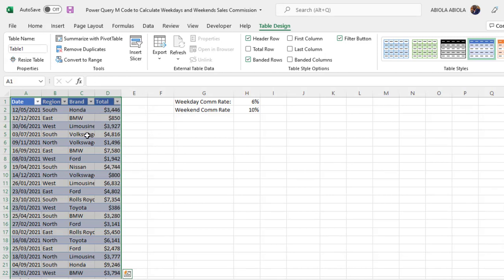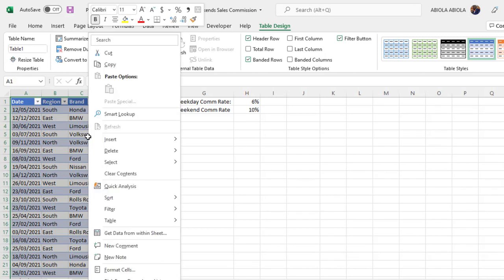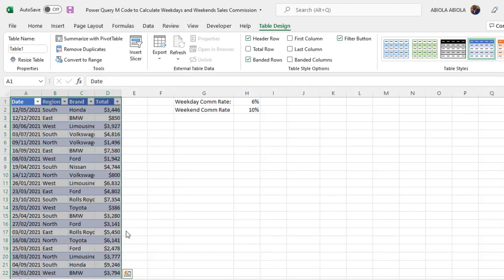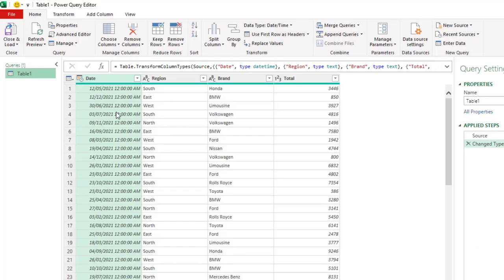Secondly, I want to get this into the power query. To do that, you can right click and choose get data from within sheets. Alright, so in the power query editor, we have our data sets.